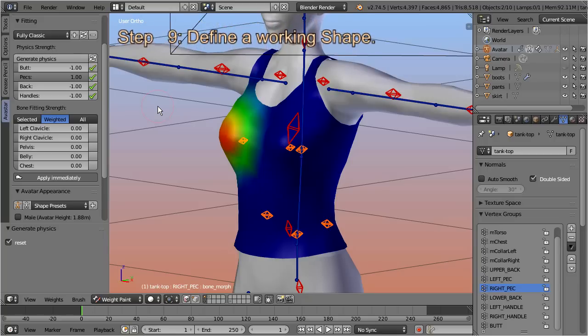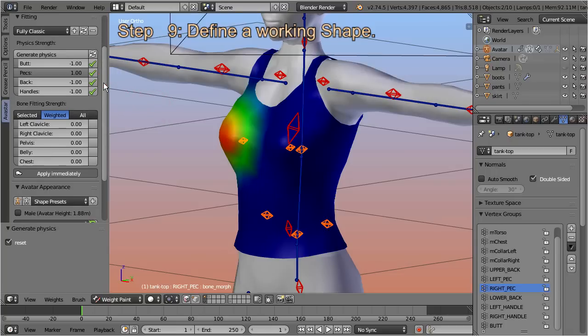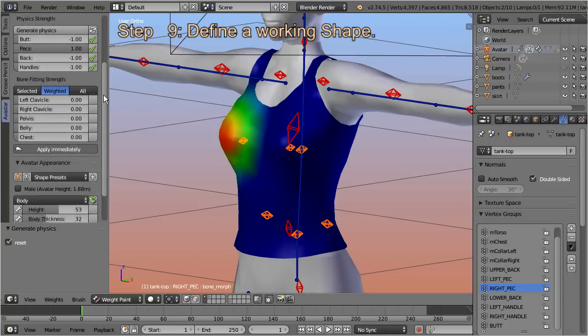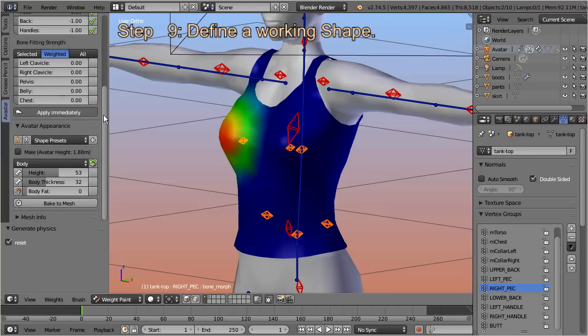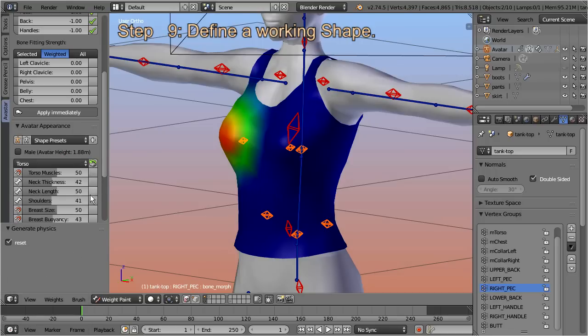Step 9: Define a working shape. We have to get out of the default avatar shape and change the appearance slider values. We can do this in the Avastar appearance slider section. Let's open the section for the torso and then move the breast slider up to 100.